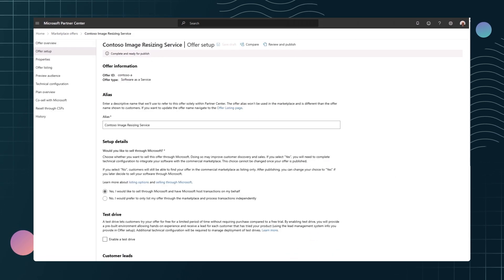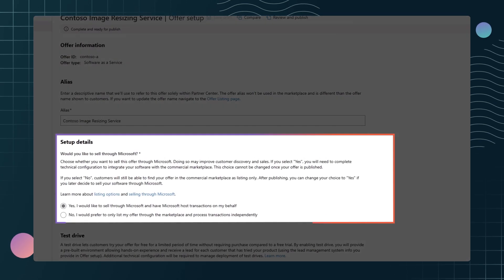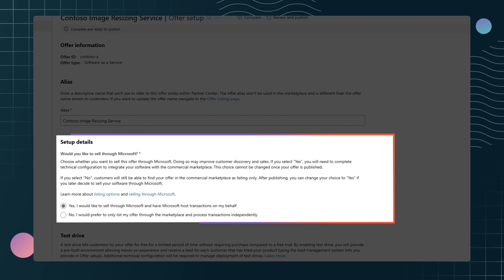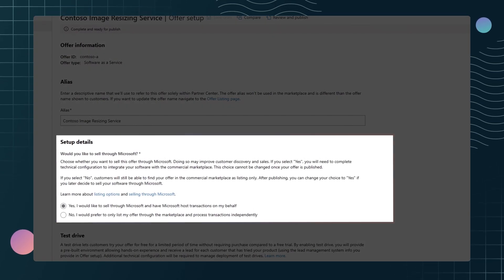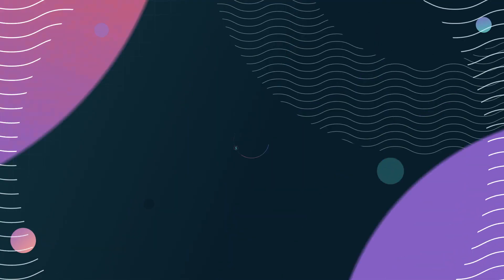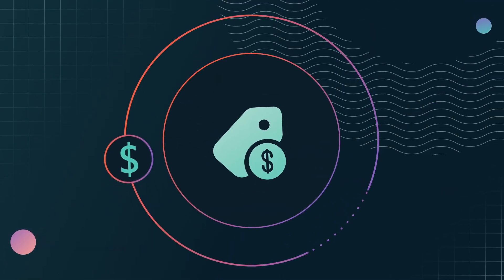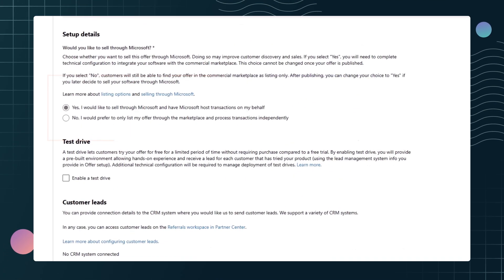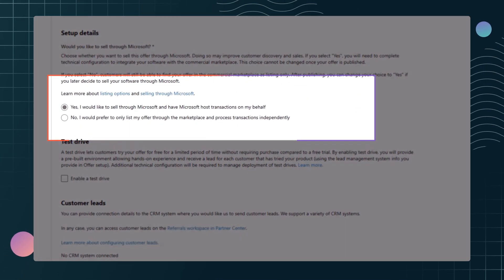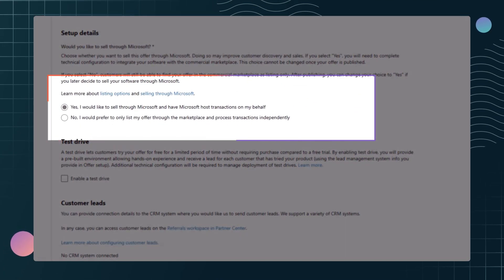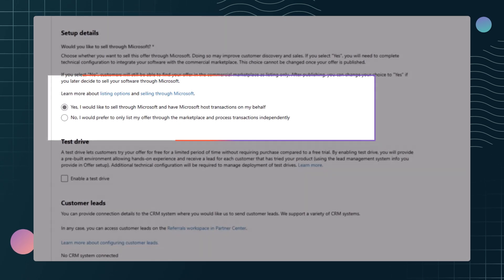Then select the option to sell your offer through the Microsoft Marketplace. This is what makes the offer transactable and activates Microsoft to bill the customer on your behalf.